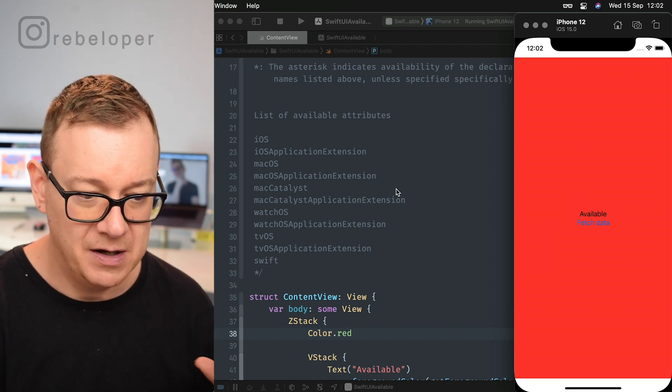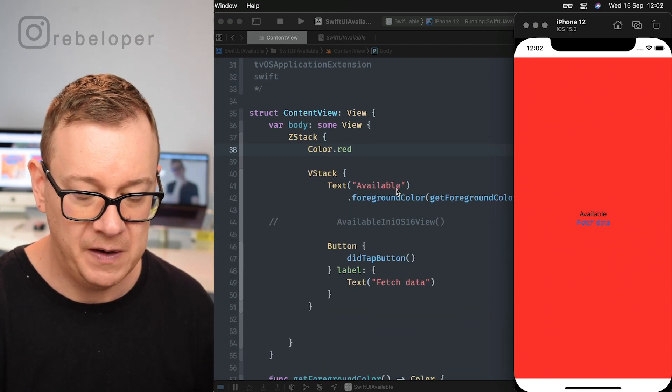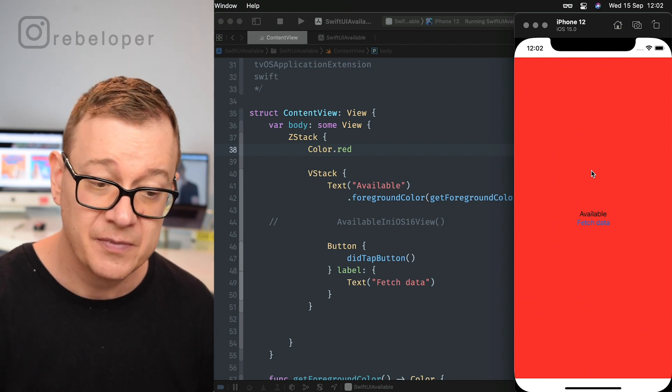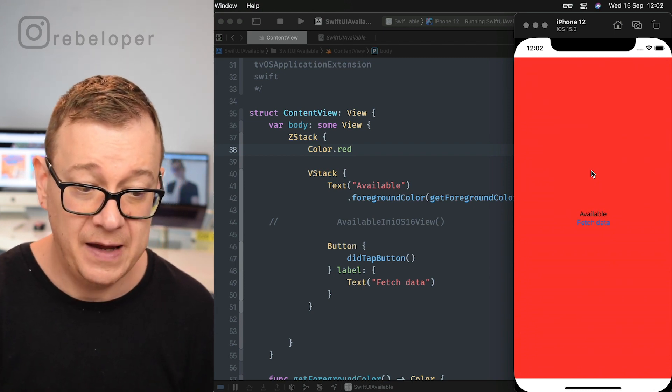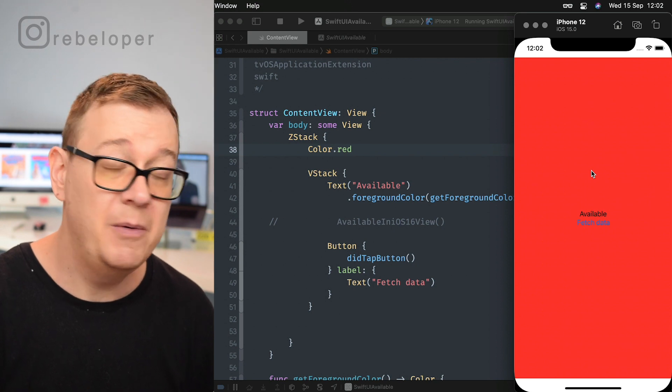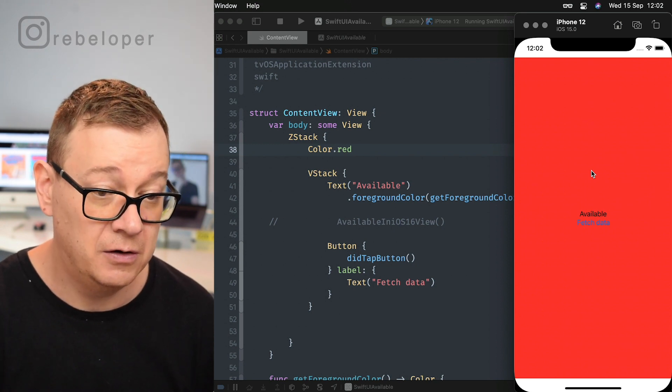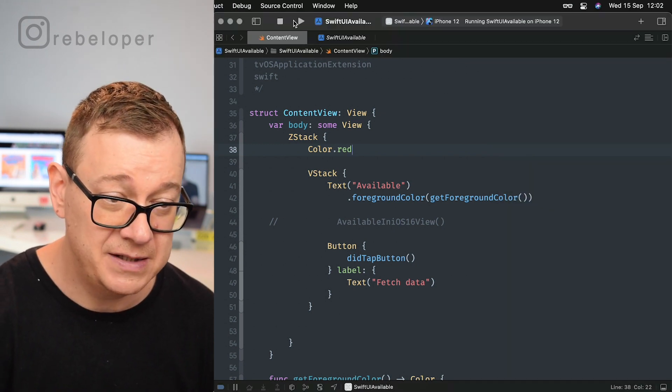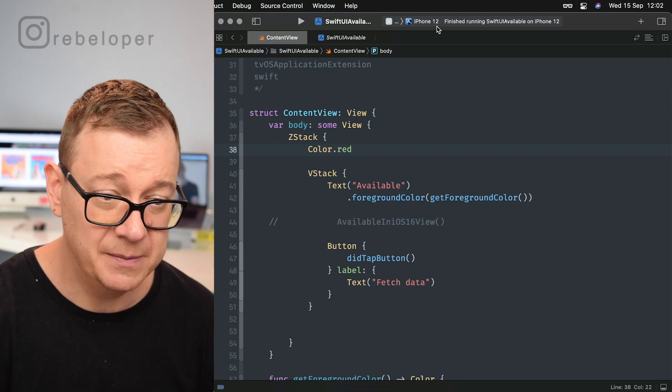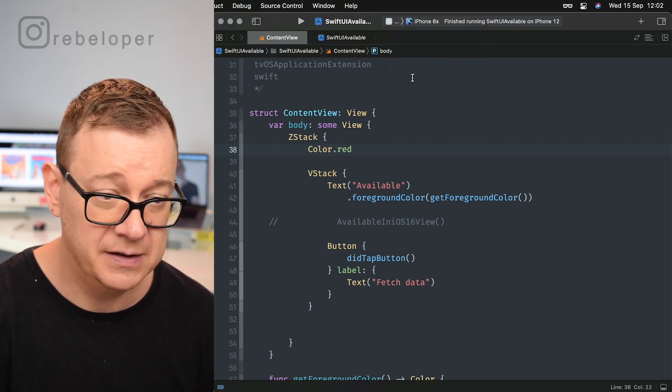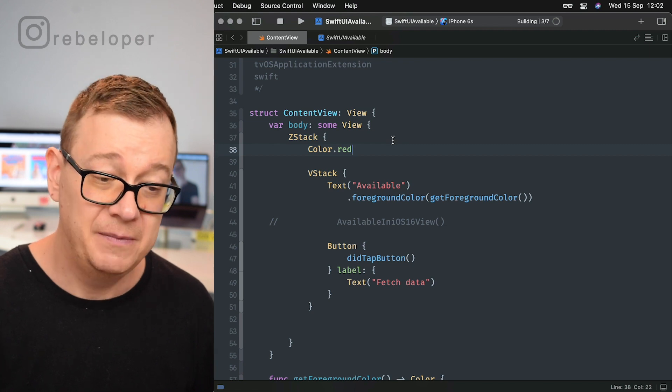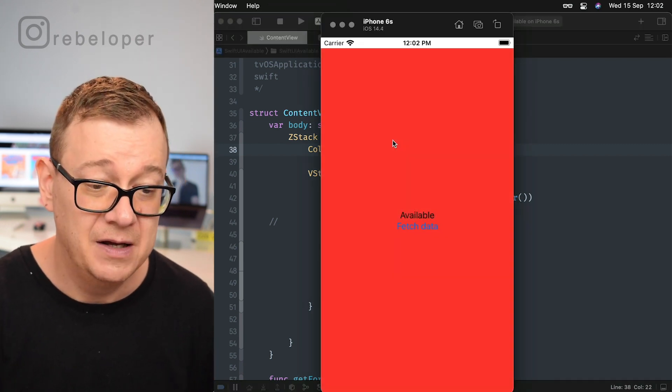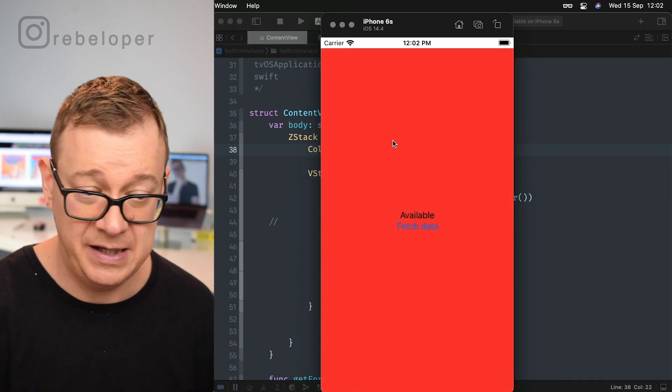We have right over here our body, a background of color red, available with a foreground color of black, and then a button with a tap button. We will take a look at that action later on. Now if I run the same code and we just build this on the 6S, you will not see any difference because of course we didn't have set up anything just yet. It's the same app.